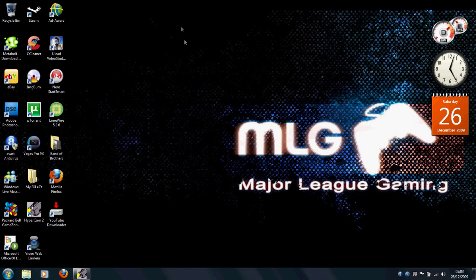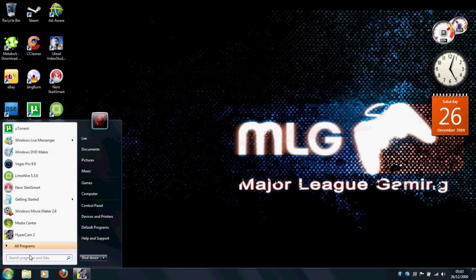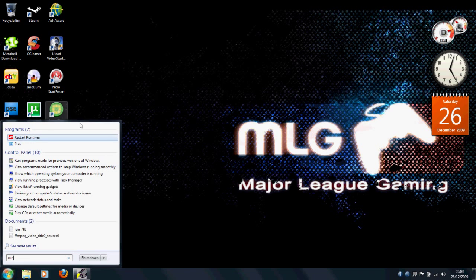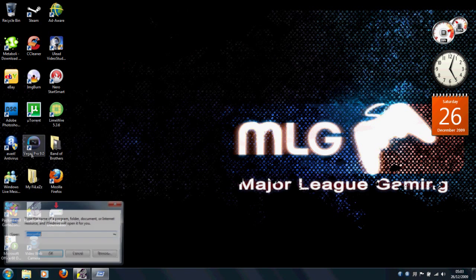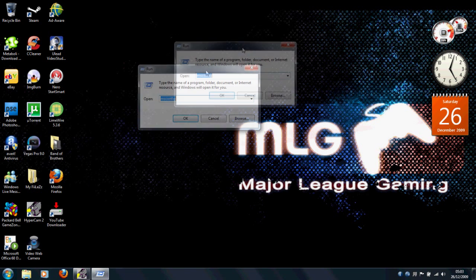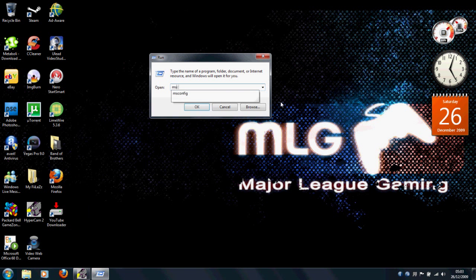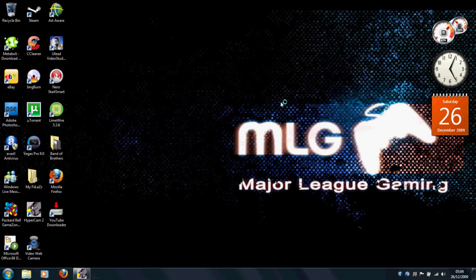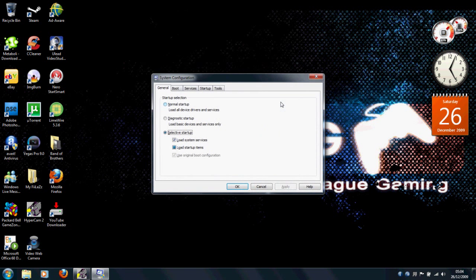So this works with Vista, Windows 7, Windows XP, all versions. And, so, just click on your start button and open up run, and type in no spaces, MSConfig.